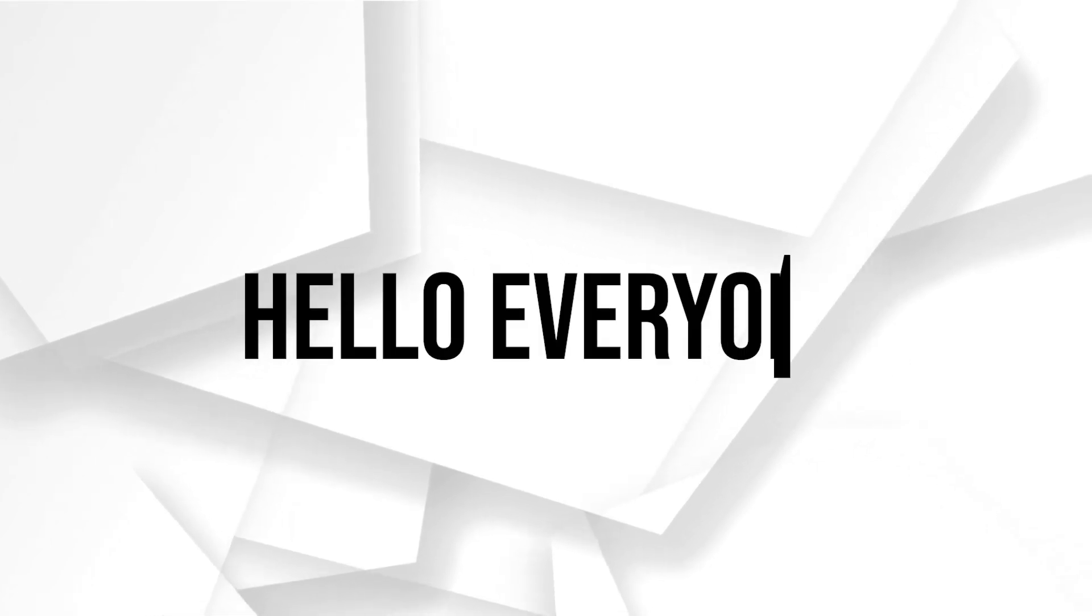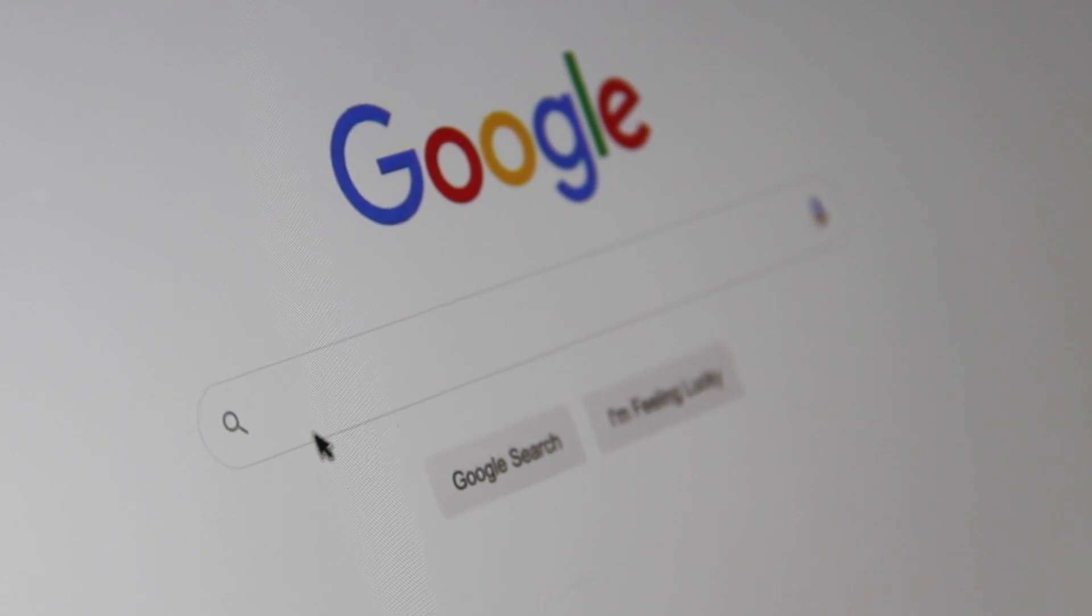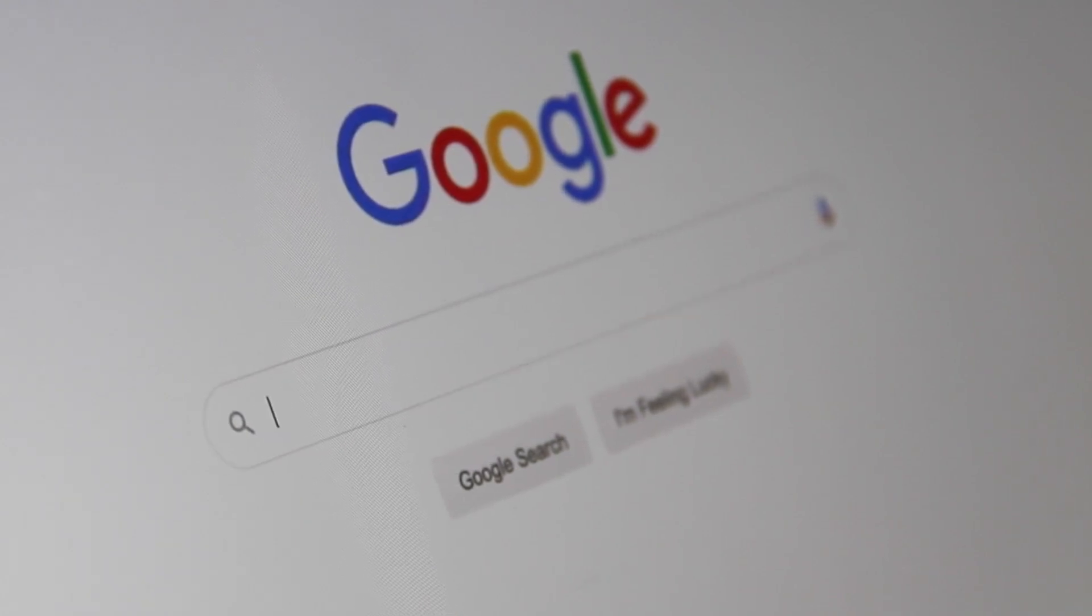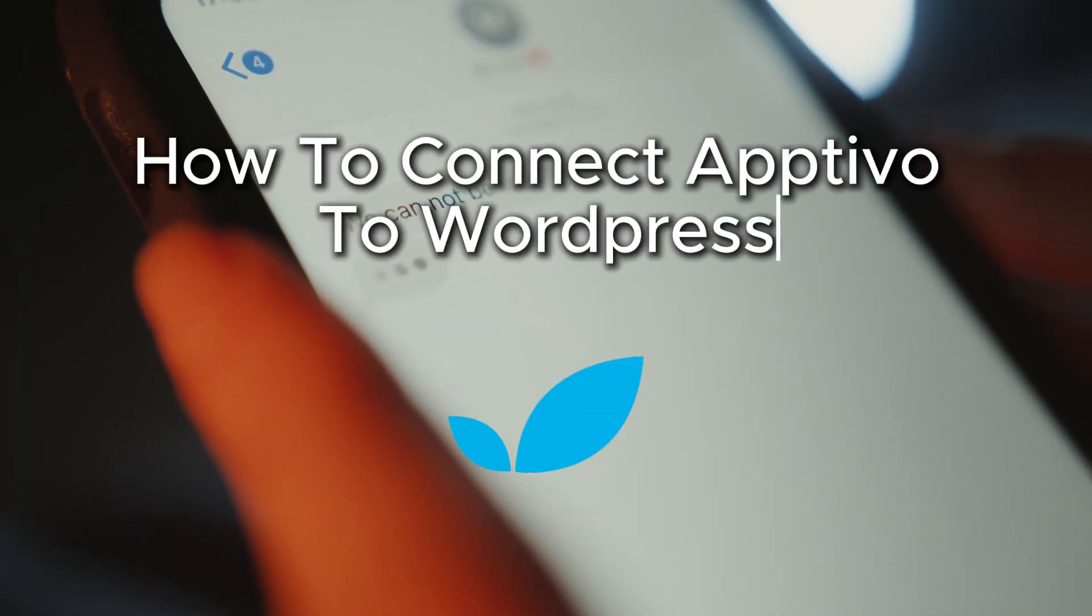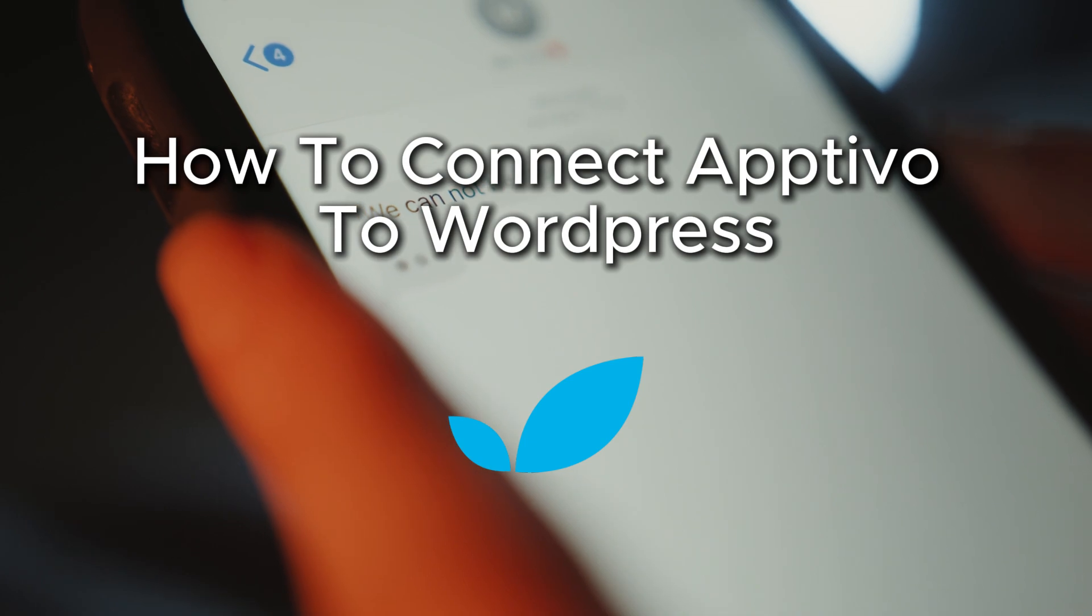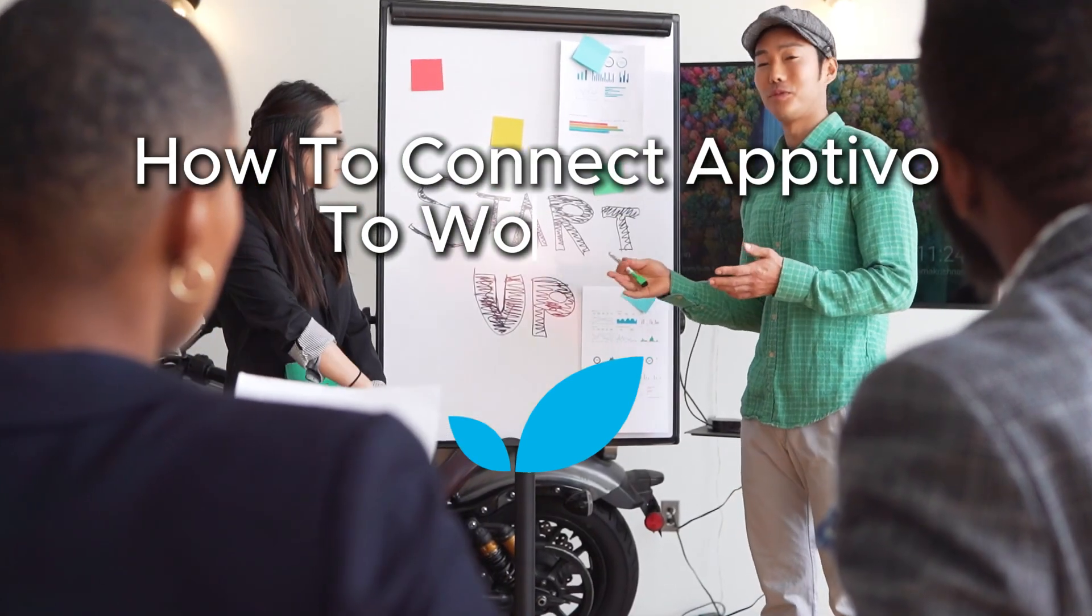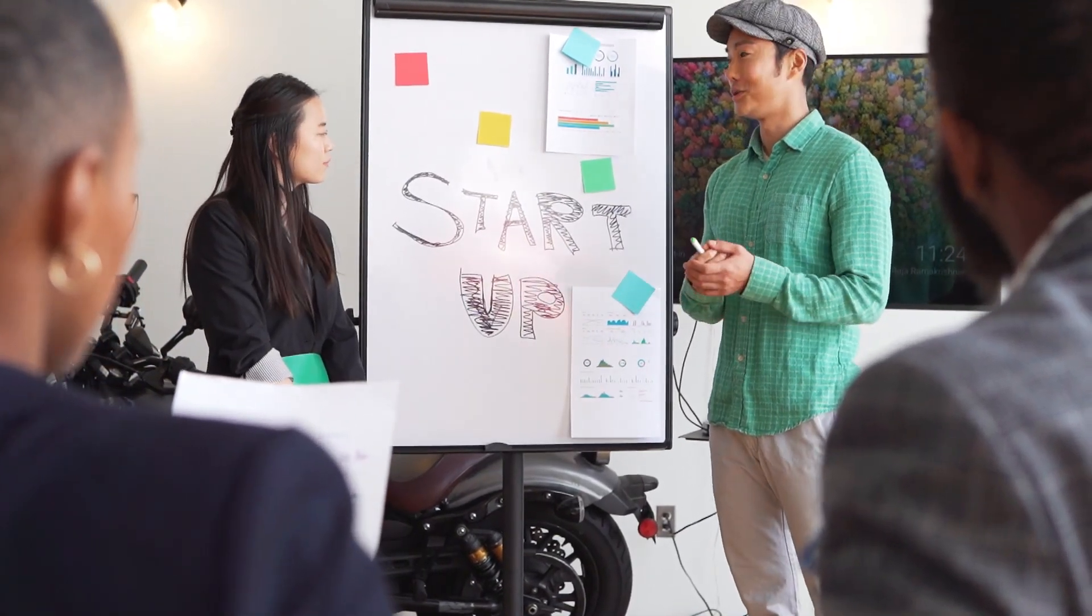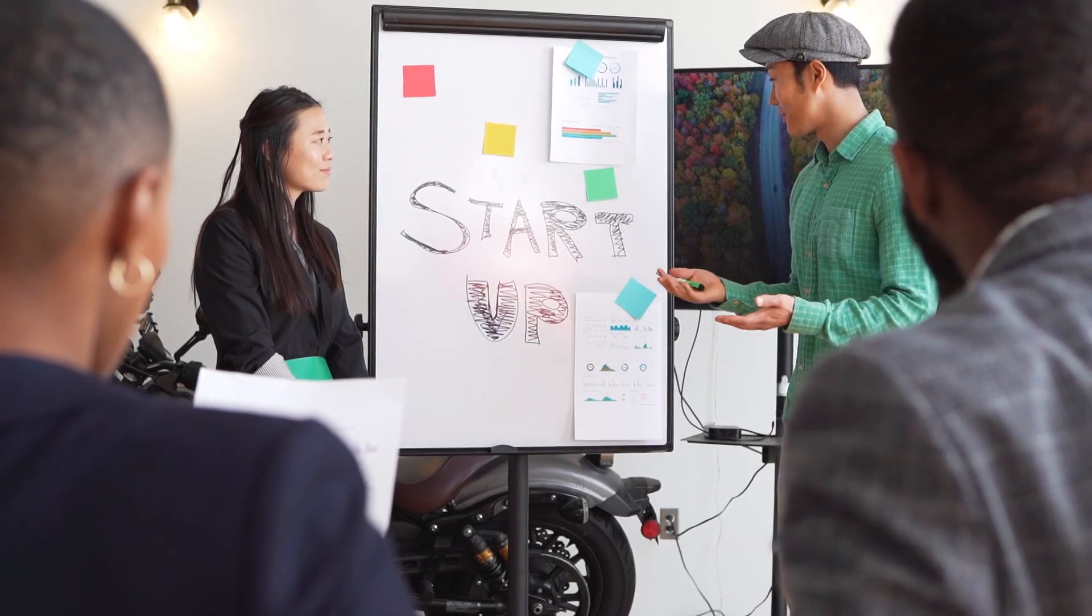Hello everyone and welcome back again to a brand new video. Are you looking to connect Optivo with WordPress? This tutorial will show you how to integrate Optivo with your WordPress site for better CRM management. Let's get started on linking Optivo with WordPress today.